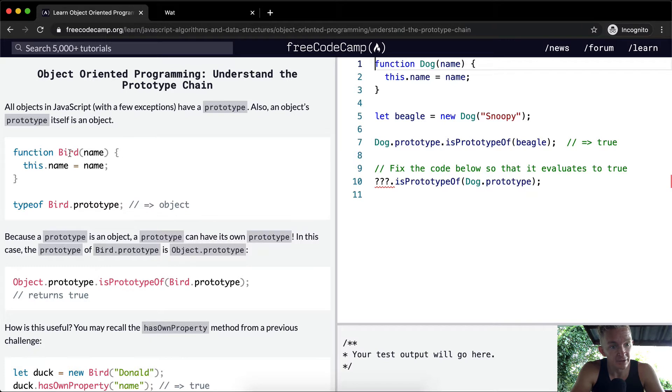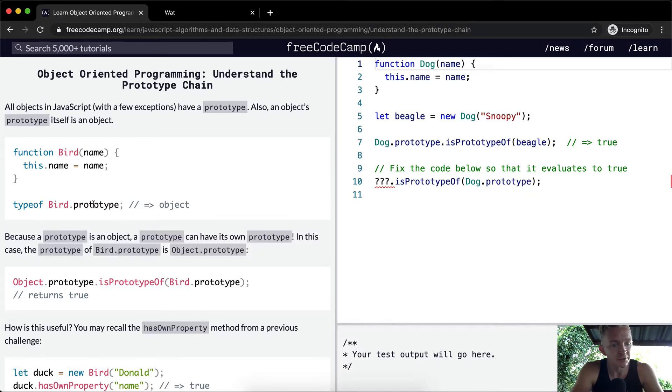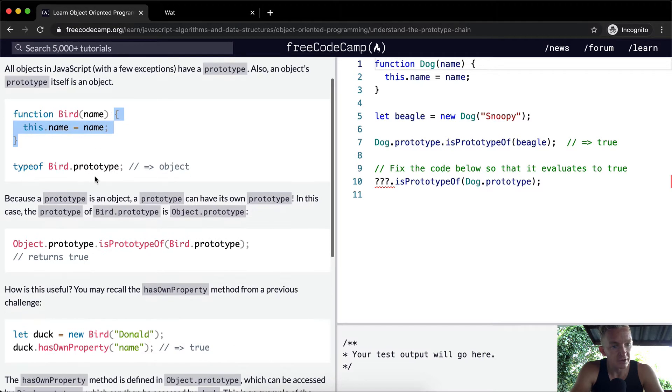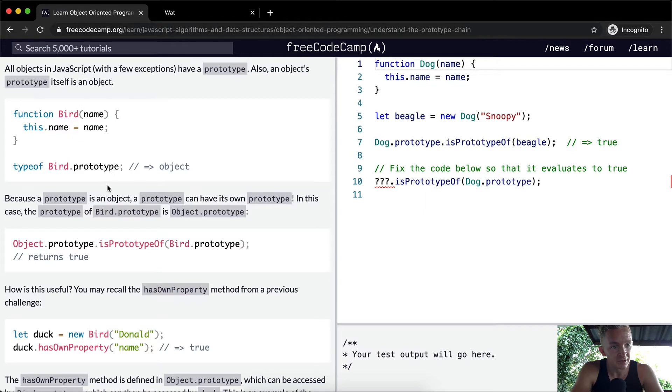So here we've got a bird constructor. We're asking the type of bird.prototype and it's telling us that this is an object. So the prototype of bird is an object.